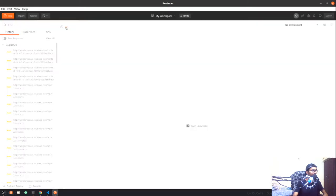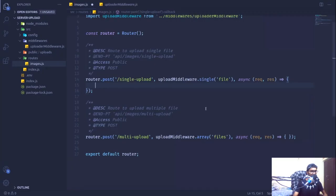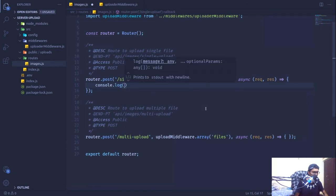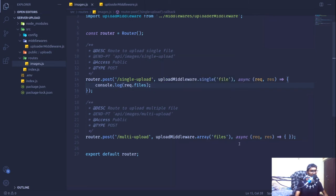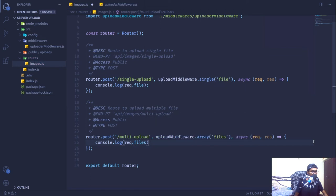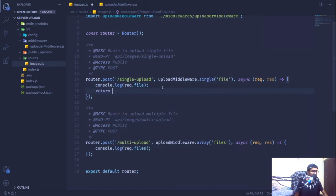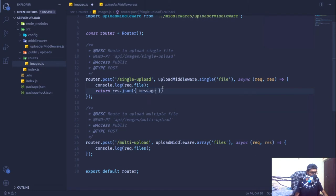Now I'm going to test our API and see what happens. I'm adding a simple console.log for the request.file object — since we are dealing with a single file it will be request.file. For the multiple file route I'll log request.files. I'm also going to return a JSON response, simply sending a message: 'hello'.